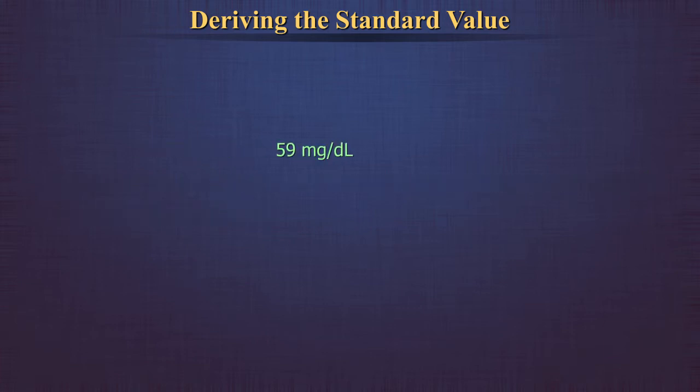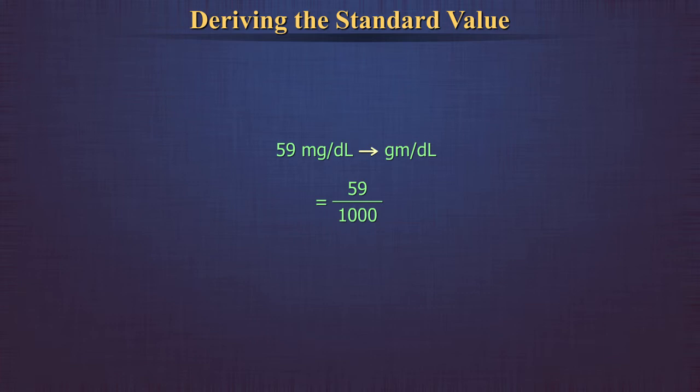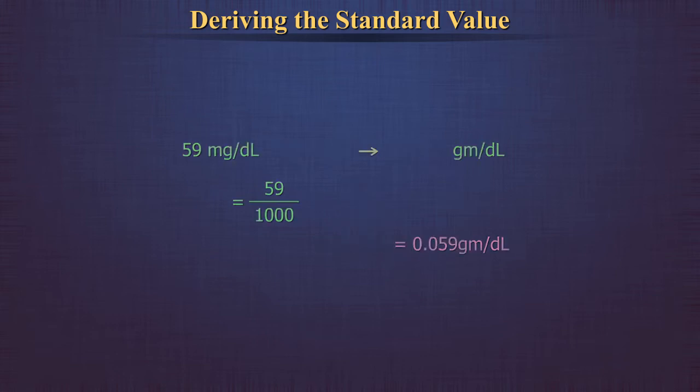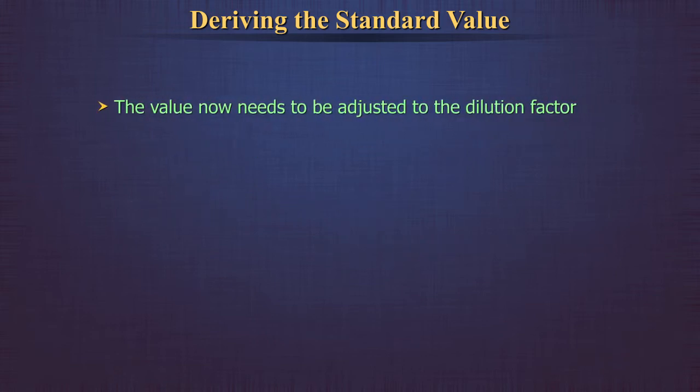We have to convert this into grams per deciliter as that is the unit we are reporting in. To do this, we divide 59 mg per deciliter by 1000, which is equal to 0.059 grams per deciliter.